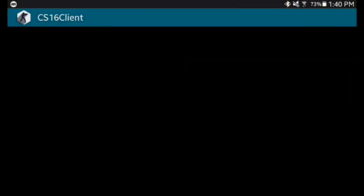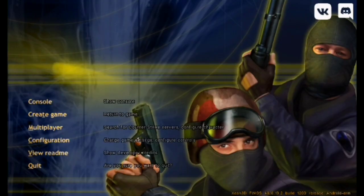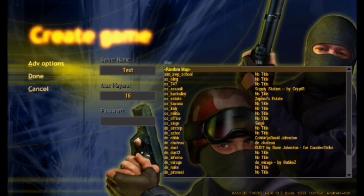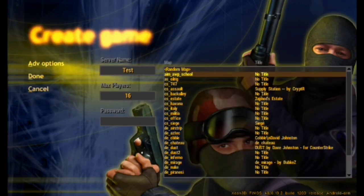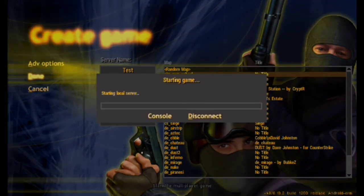Hello there everybody, and today I'm going to show you how to play LAN multiplayer for CS 1.6 on Android. Last year I made a video on how to install maps to Counter-Strike 1.6 on your Android device, and since then a lot of requests about how to play LAN multiplayer have come to my comment section. Today I'm going to show exactly how to do that.